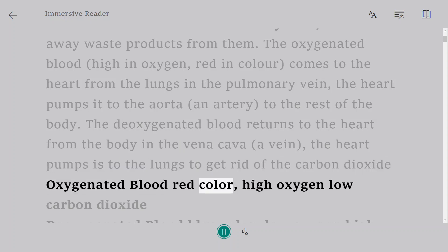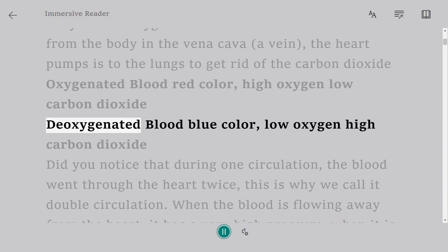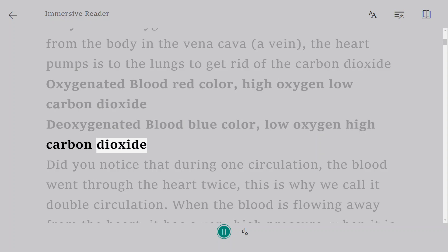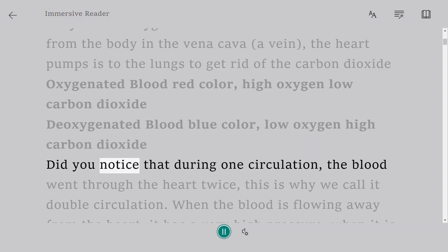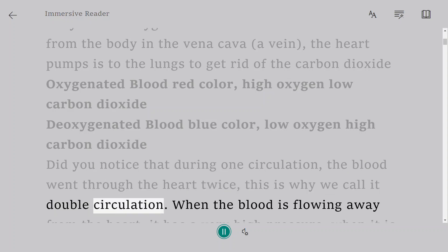Oxygenated blood is red in color, high in oxygen and low in carbon dioxide. Deoxygenated blood is blue in color, low in oxygen and high in carbon dioxide. During one circulation, the blood goes through the heart twice — this is why we call it double circulation.